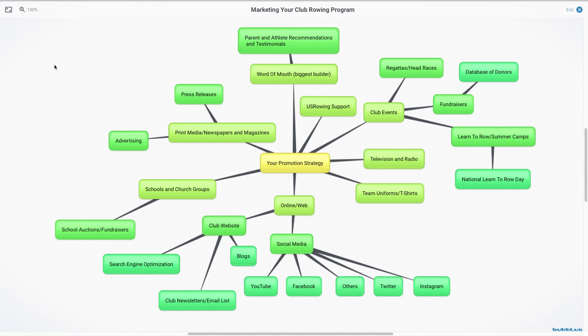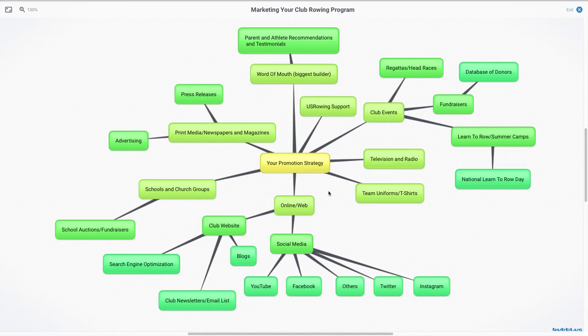This is a quick video to talk about how to market your rowing club program. So this is your brainstorming map for those kinds of things. So your promotion strategy, there are many different channels that you can promote your rowing club.